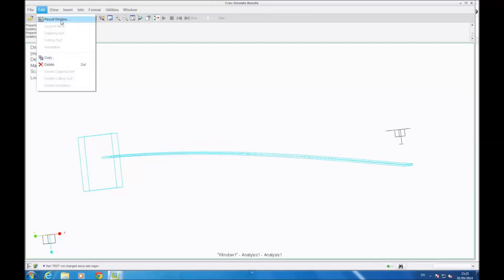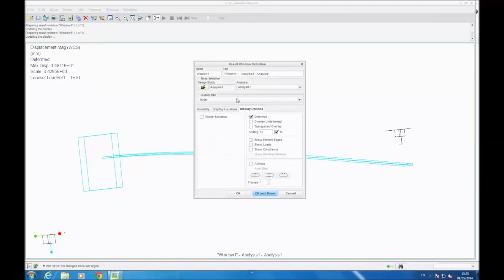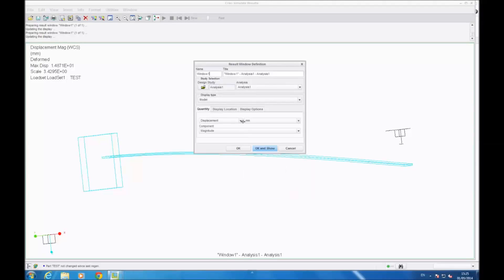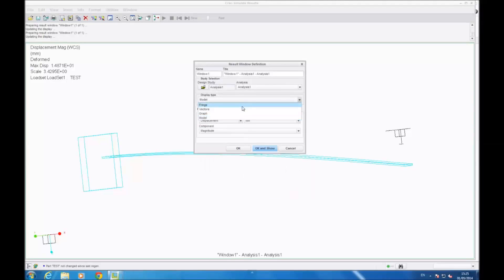This is about what it will look like in real life. You can also show the strain with a deformed beam.